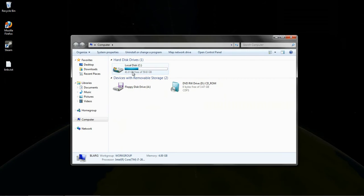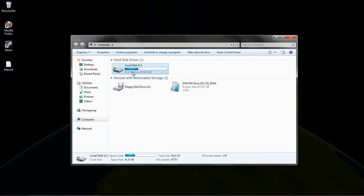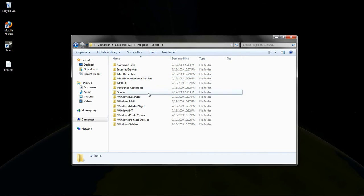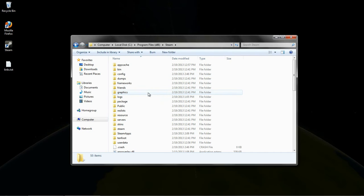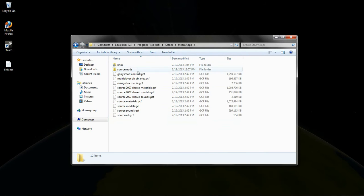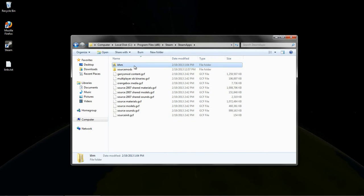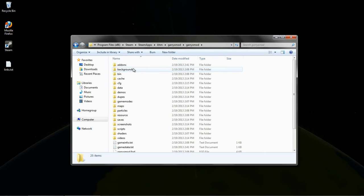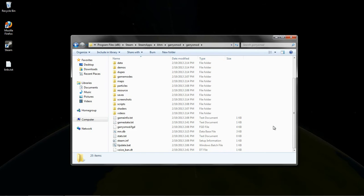Next, we need to navigate over to our Steam install. Now, we need to go over to the Gmod folder, which is under Steam apps, your username, Gary's mod, Gary's mod.